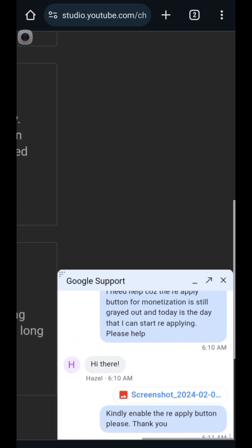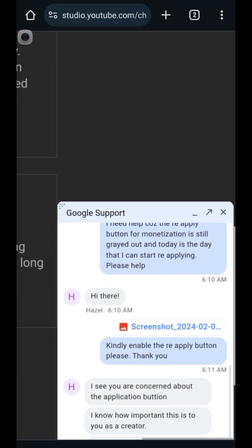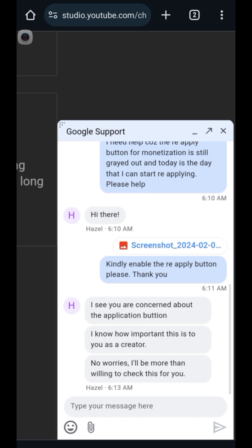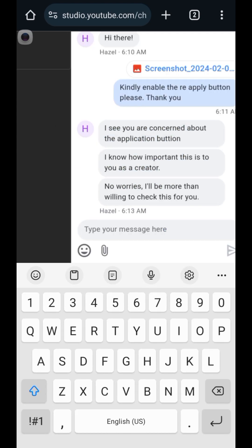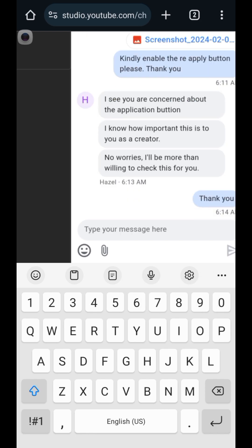So basically what I did is I sent a message saying I need help because the reapply button is still grayed out today, which is the day I should be able to reapply. The support rep responded: 'I see you are concerned about the application button. No worries, I'll be more than willing to check this for you.'